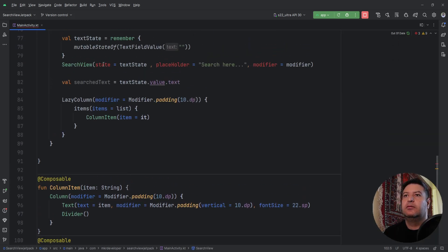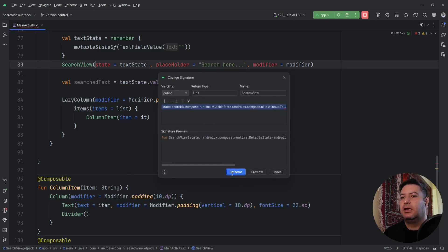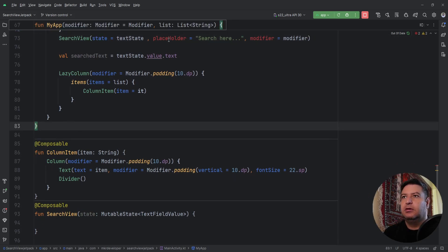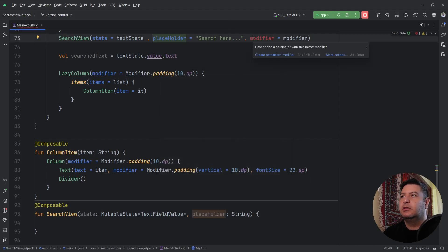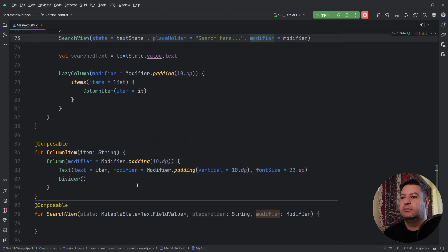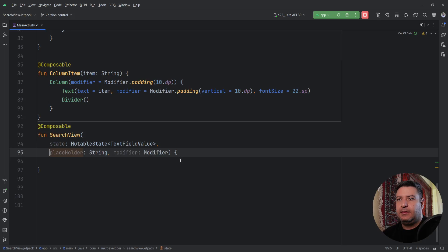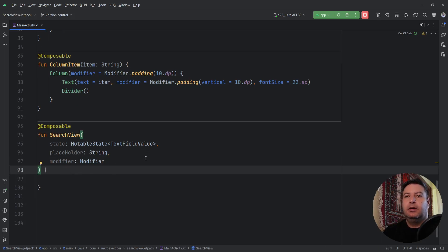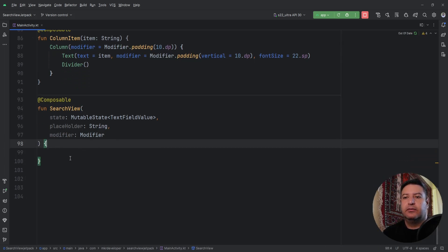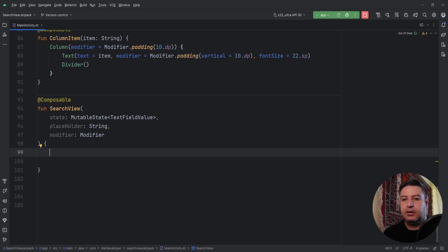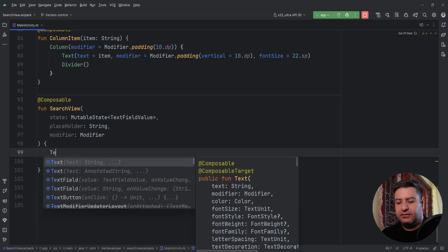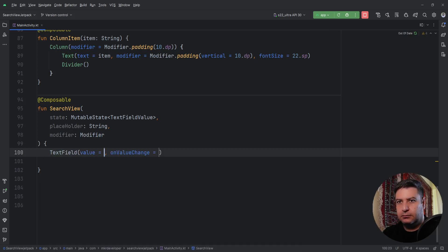Here we click on the parameters and add them one by one inside the function: create parameter placeholder and create parameter modifier. You can see all of them here. Now everything is good and we are ready to design the layout. Inside this search bar I just need to use a normal TextField.